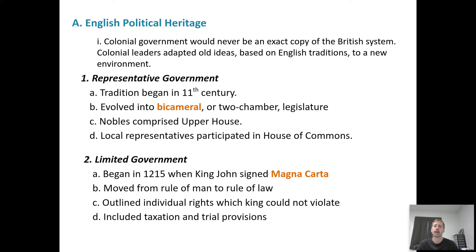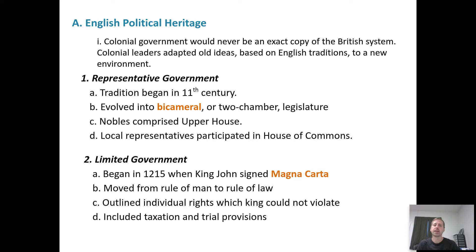The Magna Carta talked about how the king could not do certain things to the nobles — the king could not increase taxes without some sort of permission, and the king couldn't have a sham trial against nobles he simply didn't like. Even though King John had no intention of following the Magna Carta, it's important. We started moving from the idea of the rule of man — where the king does whatever he wants because he is king — to the idea of the rule of law, where a series of written rules says you cannot do these things. That's limited government.